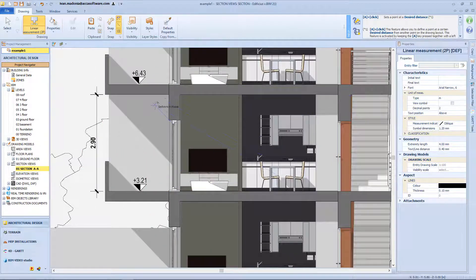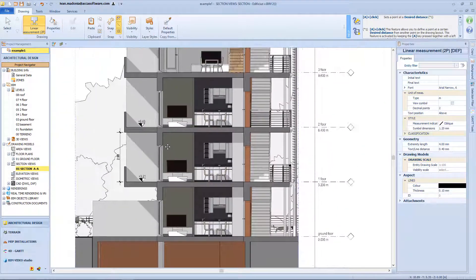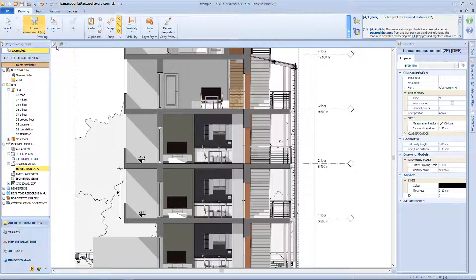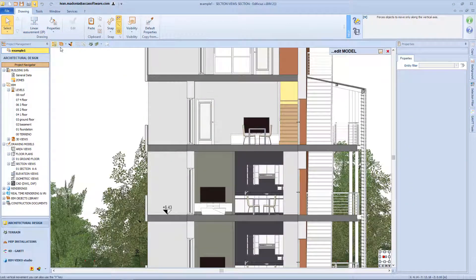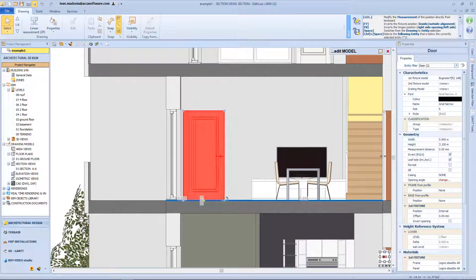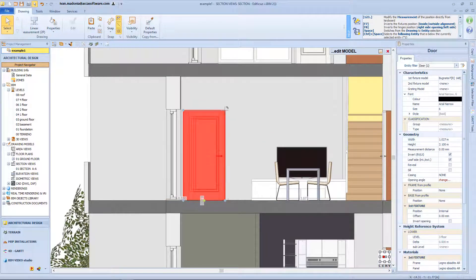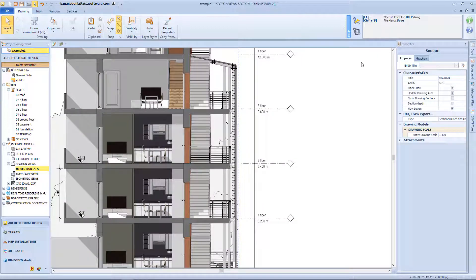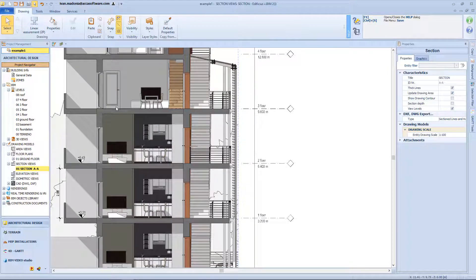But let's suppose I need to edit my model. In this case I just need to click in this button, in order to access this sectioned view of the model. And from here it is possible to select and edit all the elements in this model. For example, I can modify the dimension of this door, and then by confirm and click this button, all my modification, will be visible on the original section.